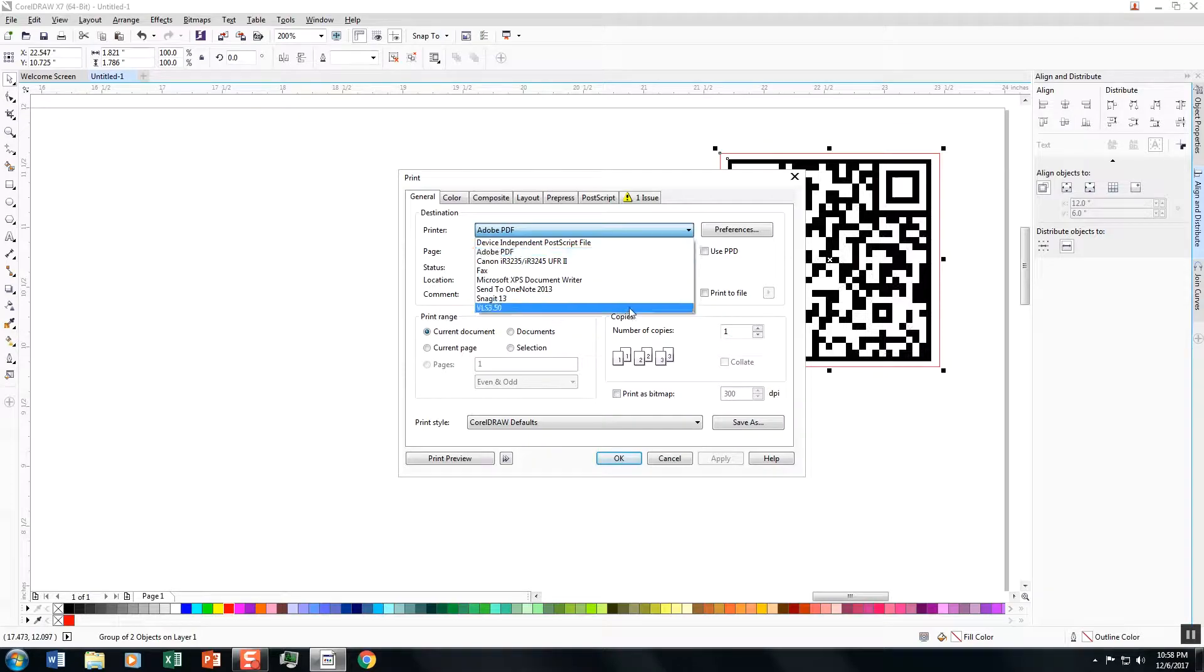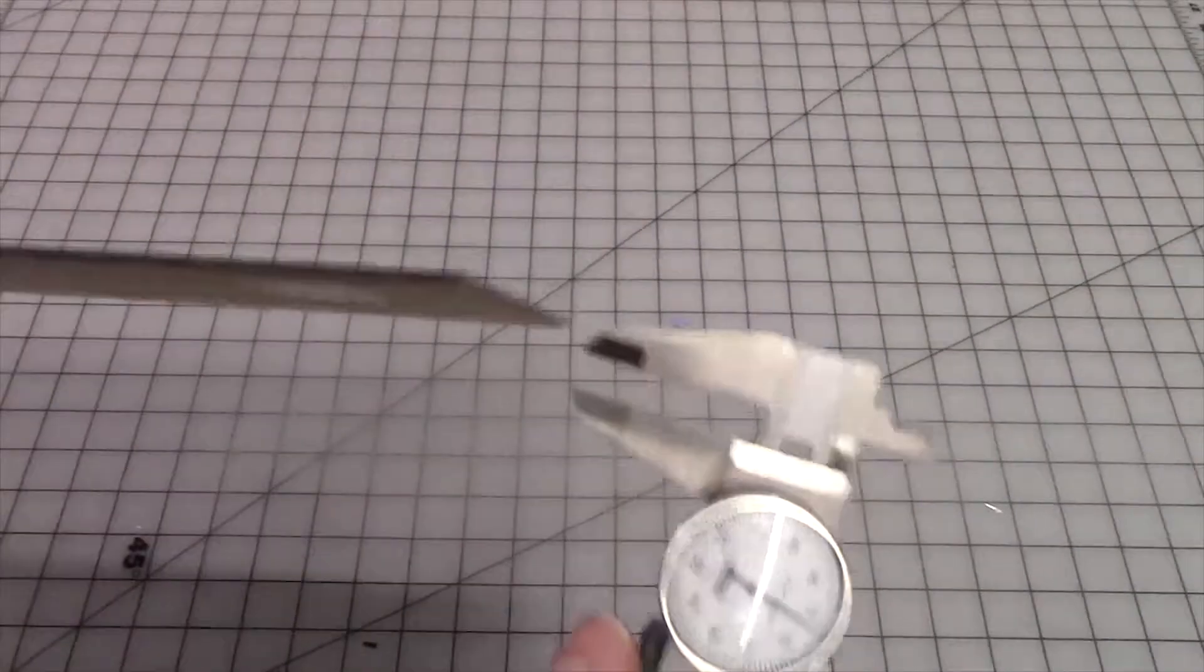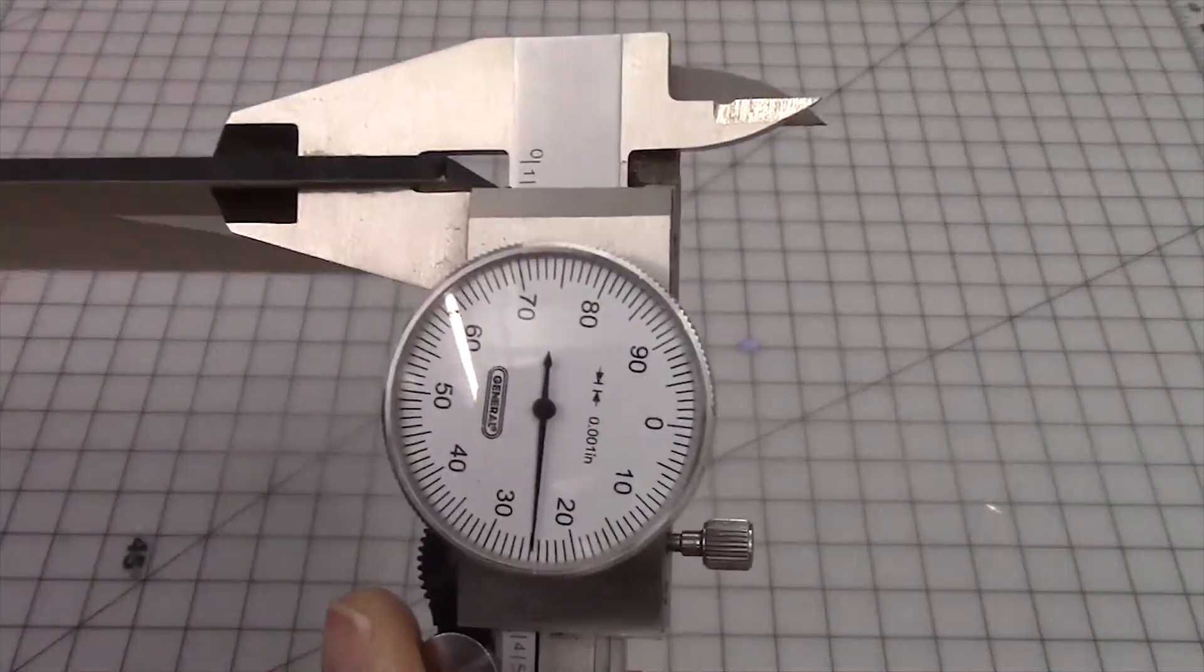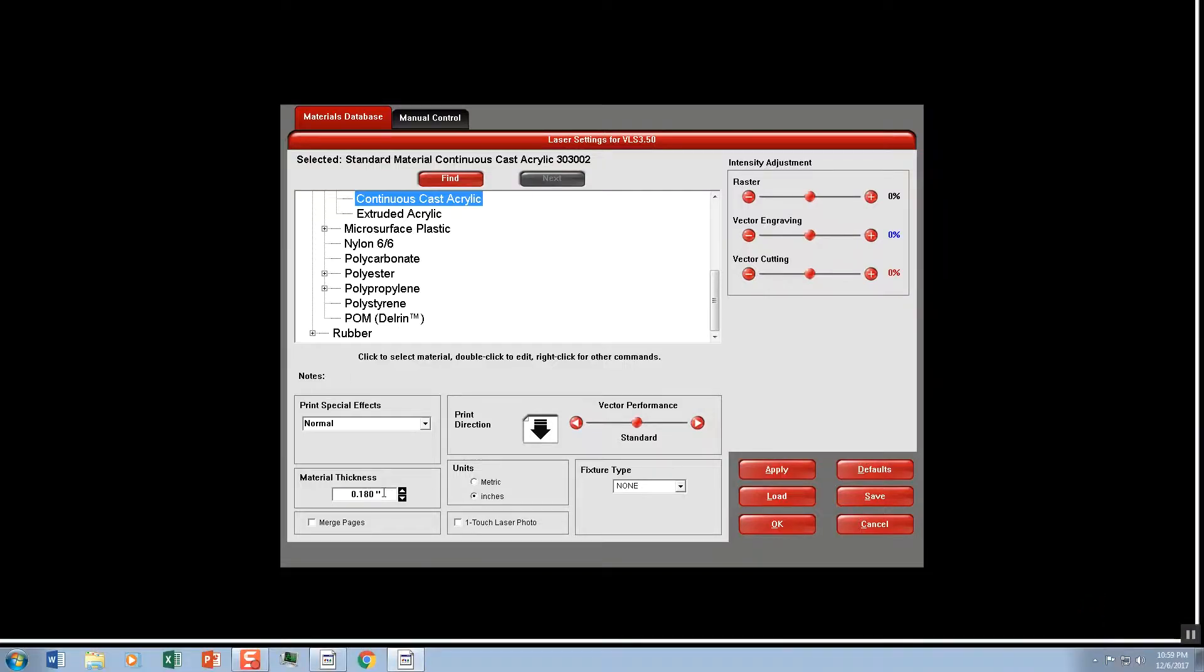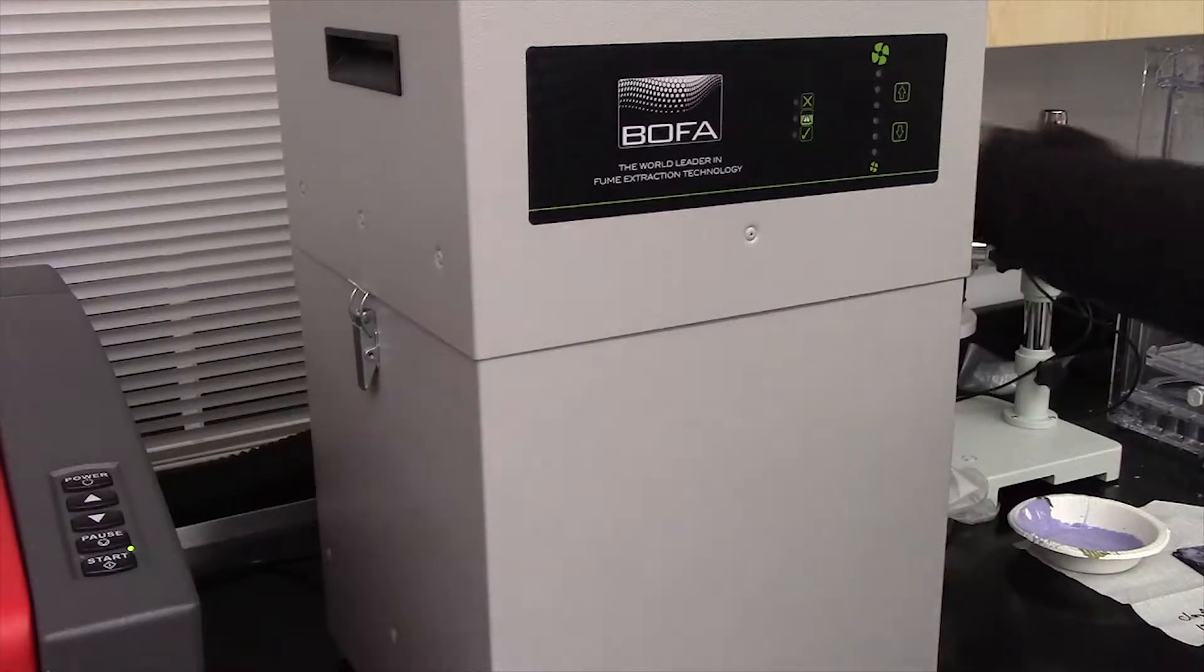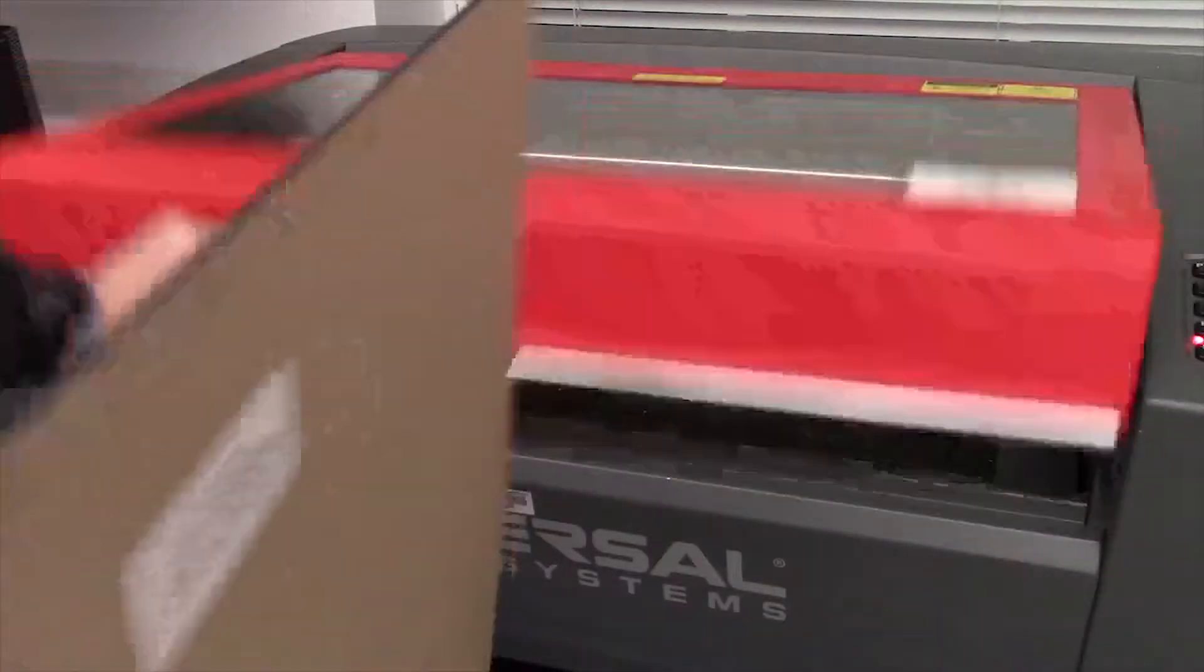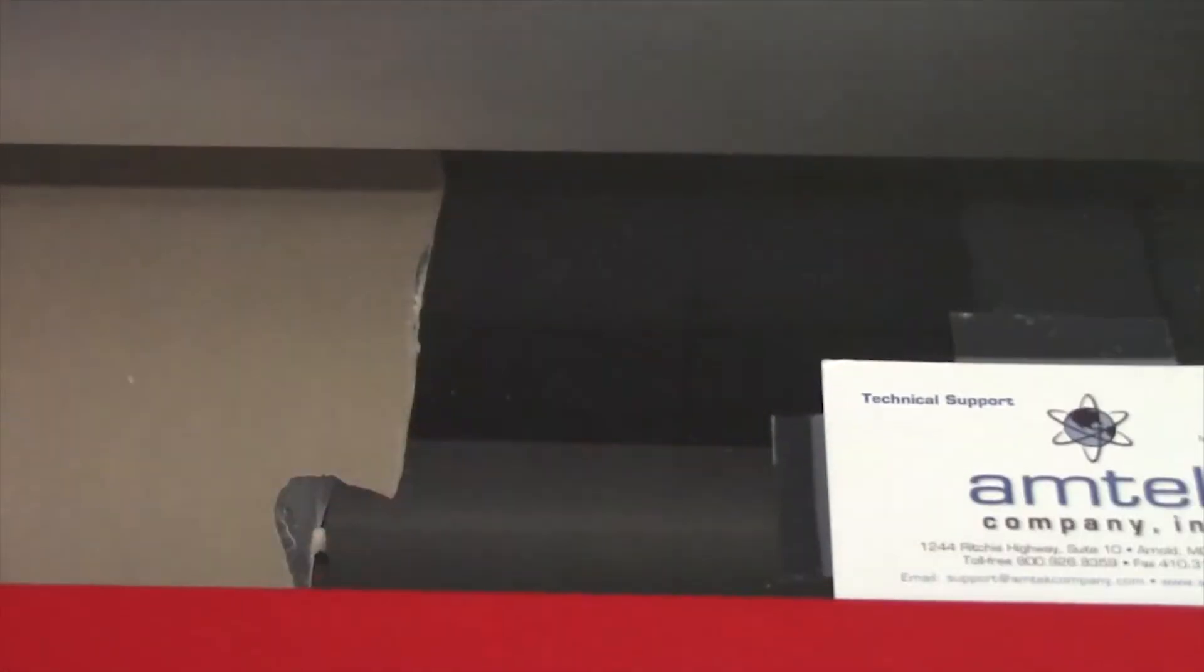First, as you know, we'll have to measure the size of the acrylic we'll use. We'll make that measurement, insert it into the software, turn on the air filtration unit, load your material, close the enclosure, and let the engraving begin.